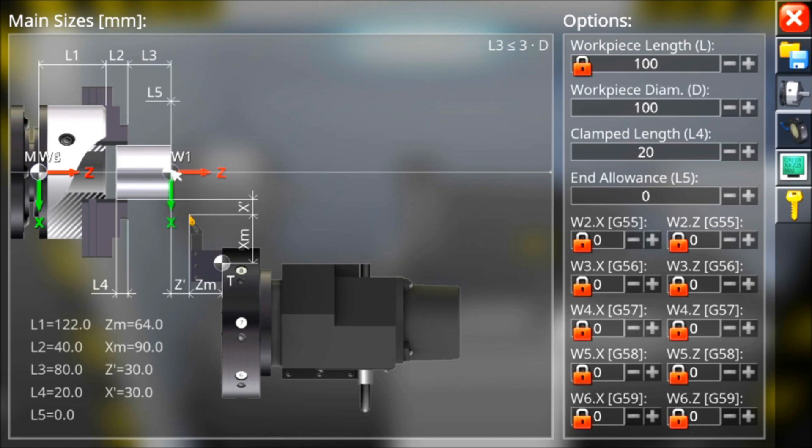Spostandosi da zero, allontanandosi dall'utensile, si va a meno uno, meno due, meno tre, meno quattro. Normalmente si lavora in Z meno, X più.